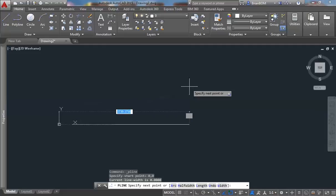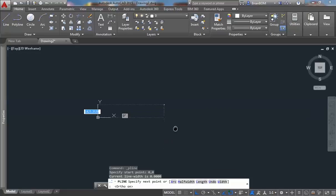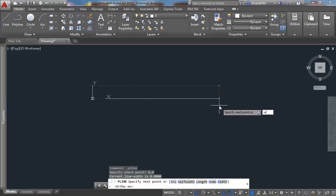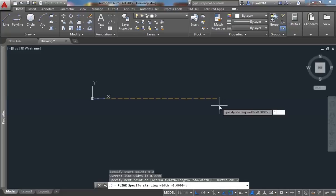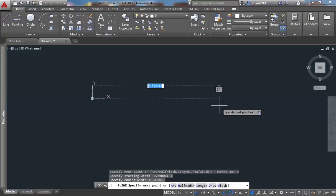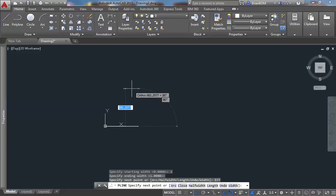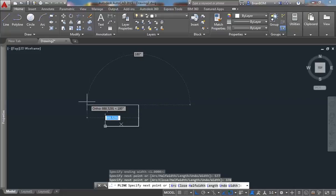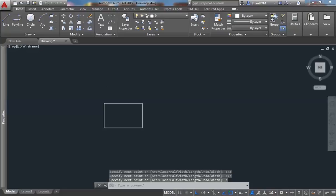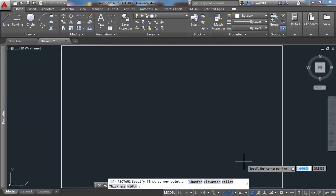I shall press F8, or you can press this button here, to turn on ortho mode. I'll use a width with a starting width of 1 and an ending width of 1. I shall key in 577 — remember the other one was 578, so I'm just one millimeter off to make it fit perfectly. The other side I'll use 378; if you remember, it was 379. Then 577 once more and close.